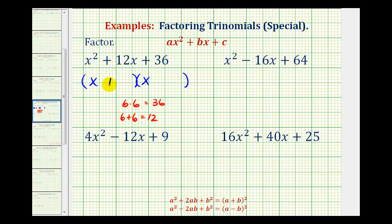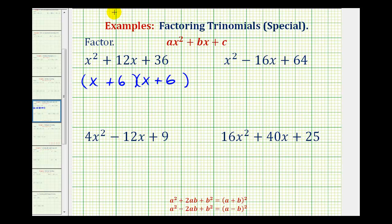So the two factors we need are positive six and positive six, so we have x plus six and x plus six. Notice that we have two equal factors, which means we can rewrite this as the quantity x plus six squared, which is the reason why this is called a perfect square trinomial.